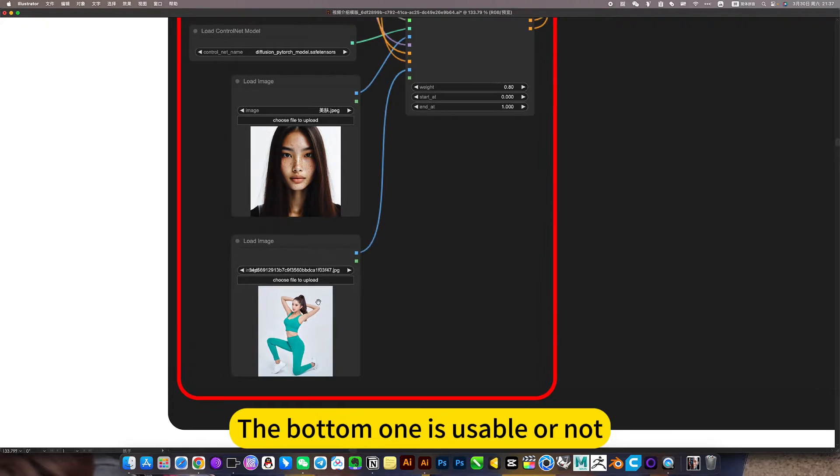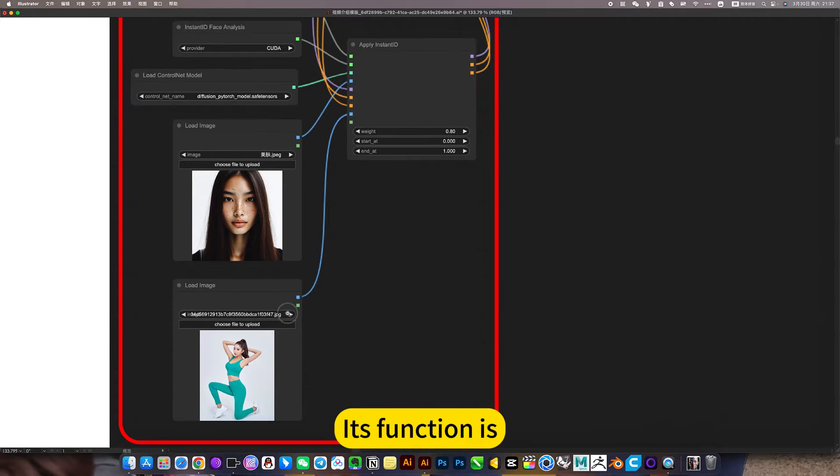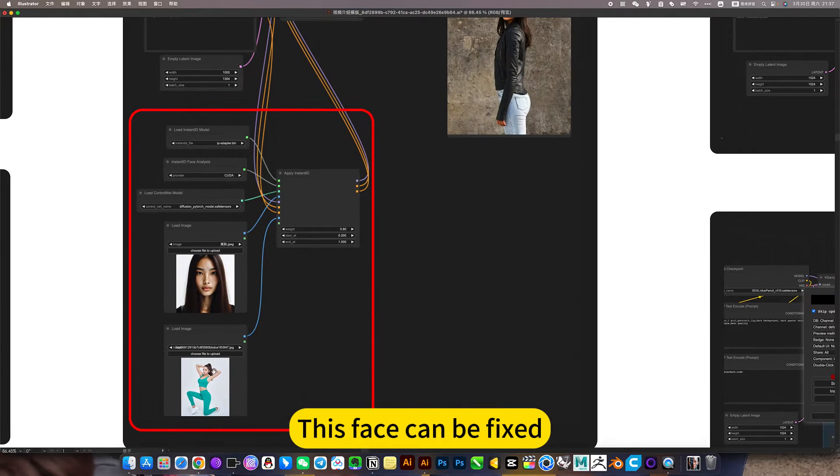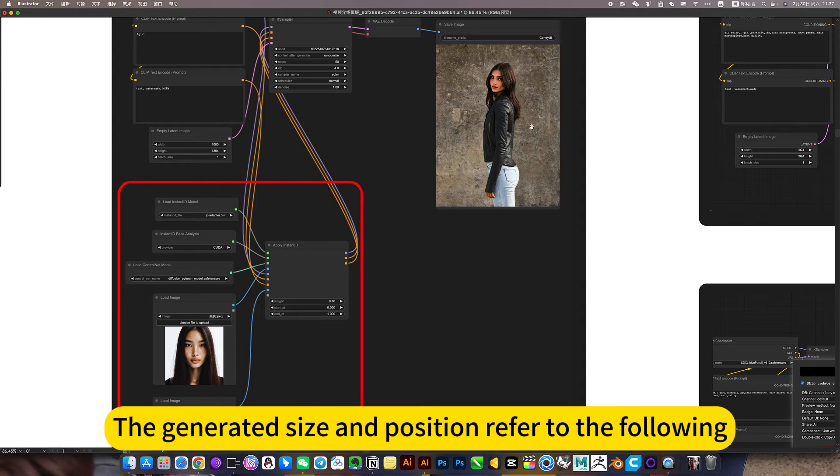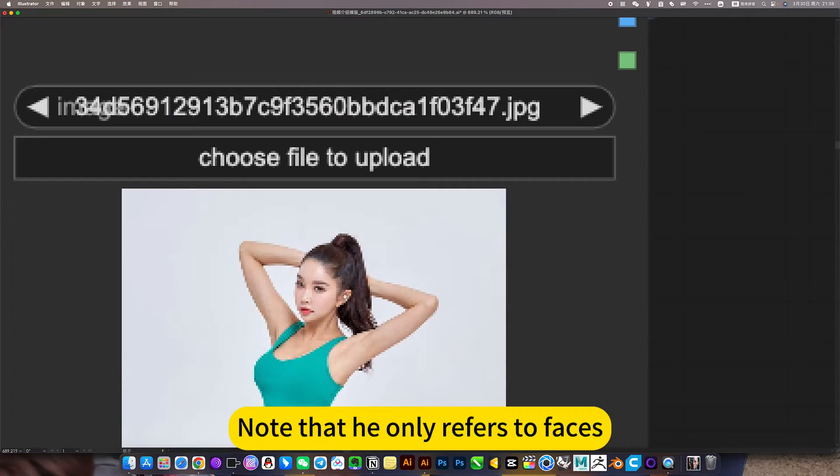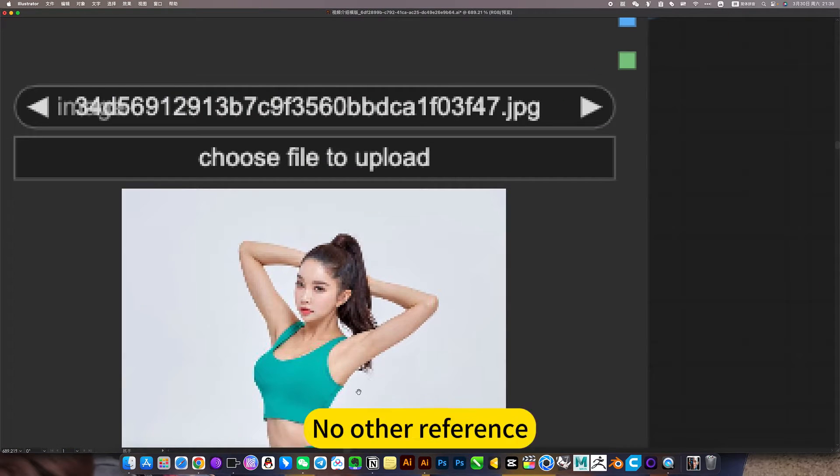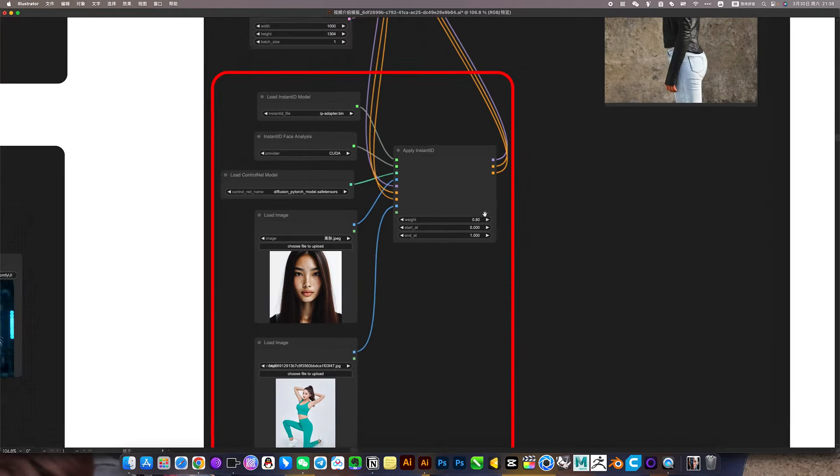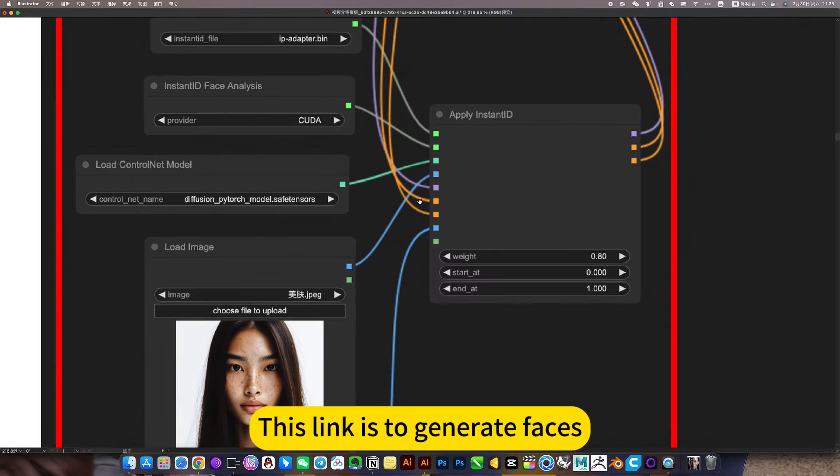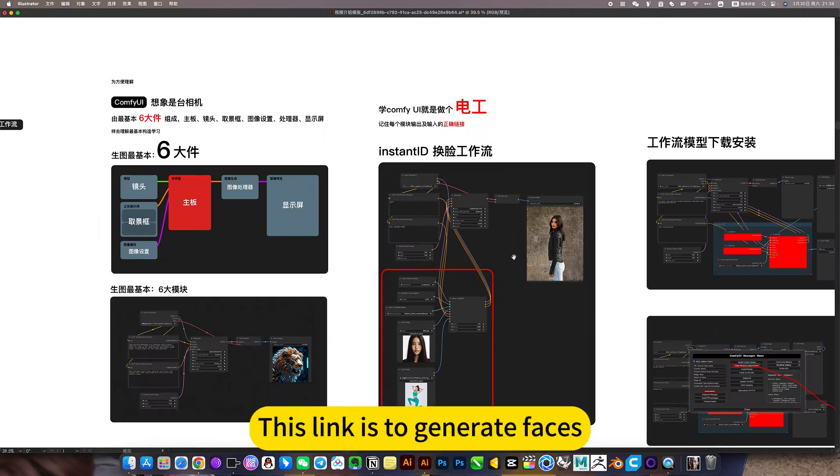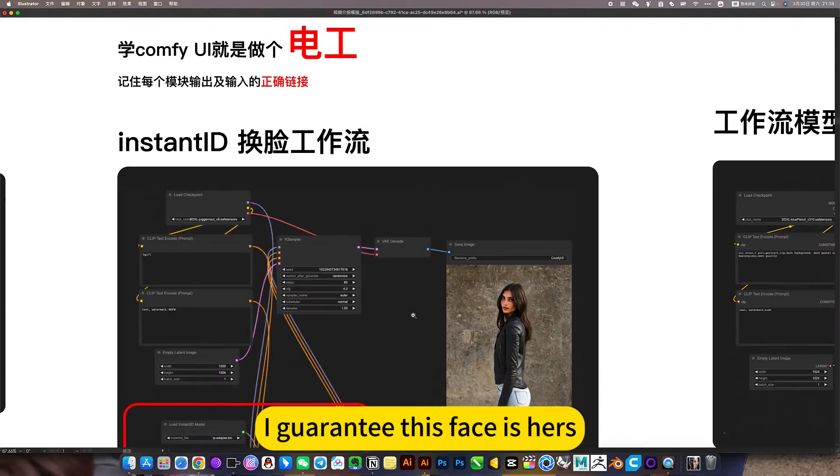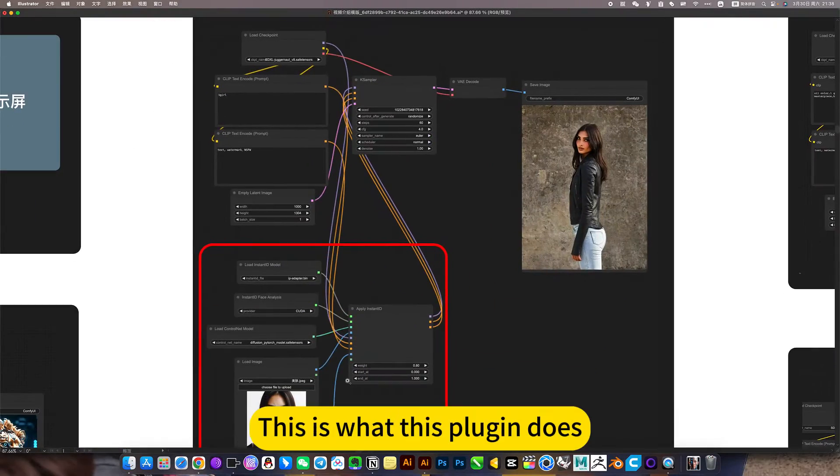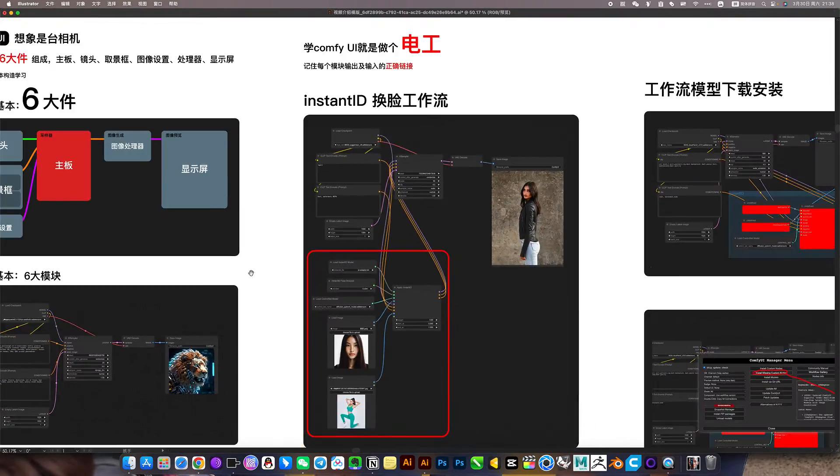The bottom one is usable or not, its function is this face can be fixed, the angle of the face, the generated size and position refer to the following. Note that it only refers to faces, no other reference. This link is to generate faces. I guarantee this face is hers, this is what this plugin does.